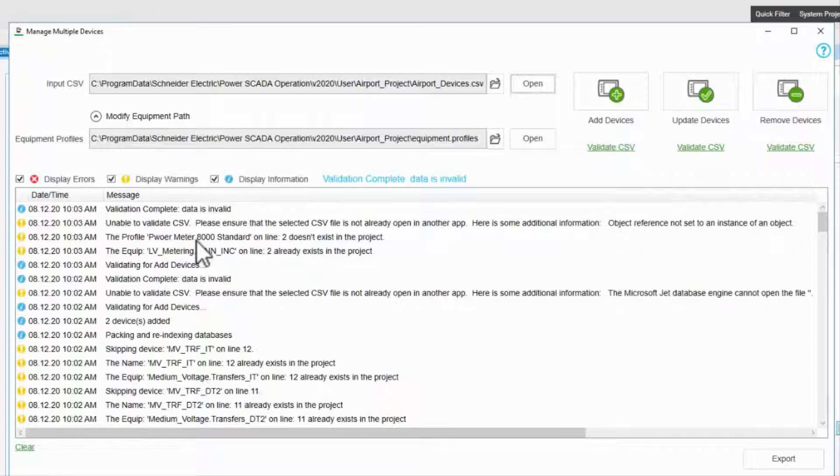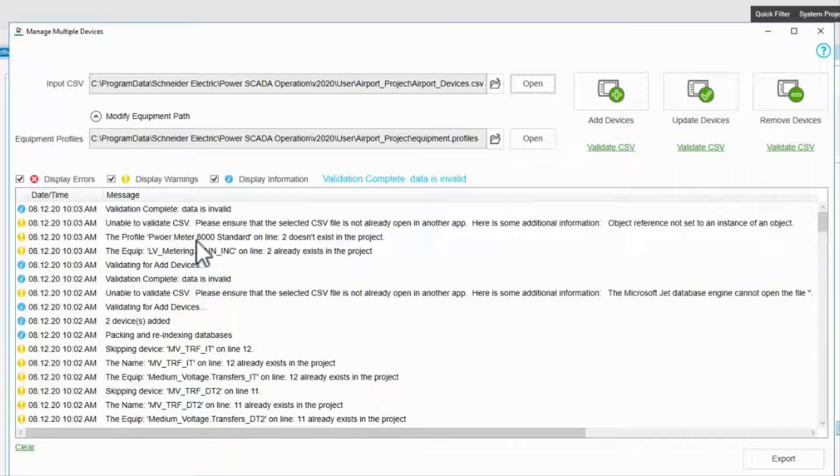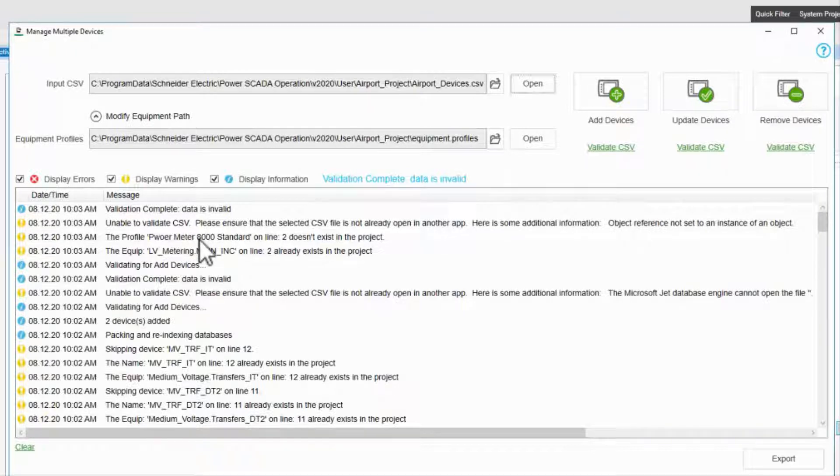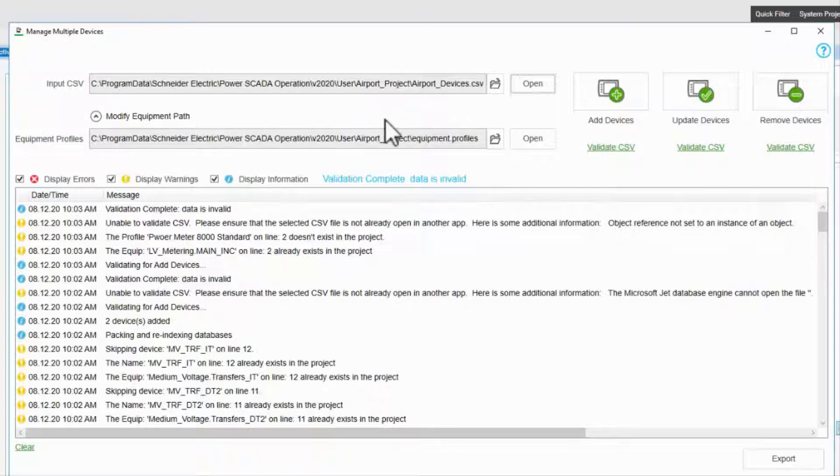The spreadsheet also serves another purpose. As long as you don't make manual changes to the databases, this is a good record of what's been added to my project. If management or IT wants to know what devices I'm talking to, I can just send this list.